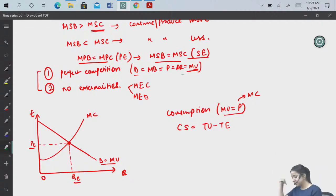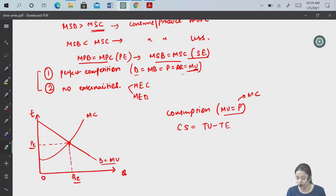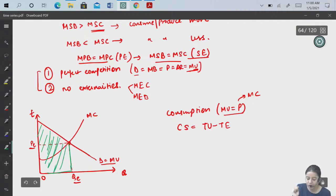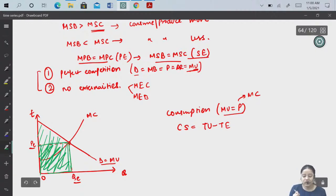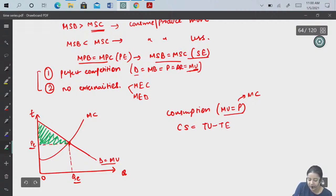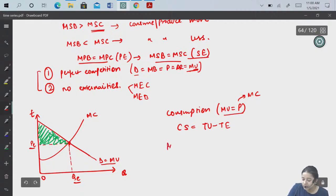Consumer surplus is total utility minus total expenditure. Our total utility is under the demand (MU) curve, and total expenditure is price times quantity. What is left is the consumer surplus — highlighted in green. Similarly, on the production side, when we reach efficiency — the optimal position of production — we say price equals MR equals MC. In perfect competition, MR is nothing but the price.